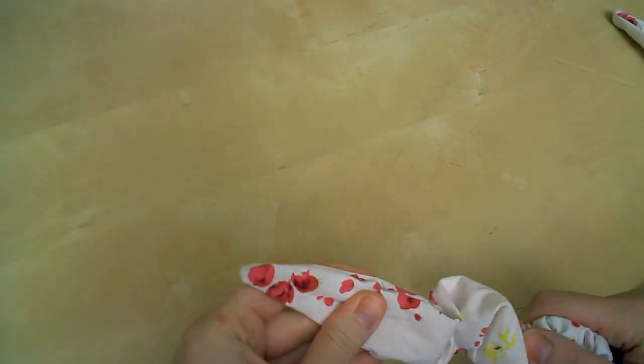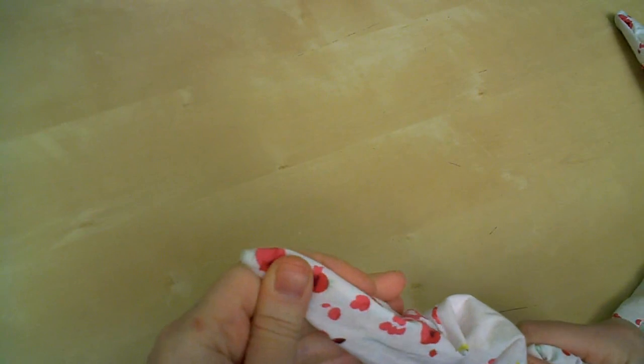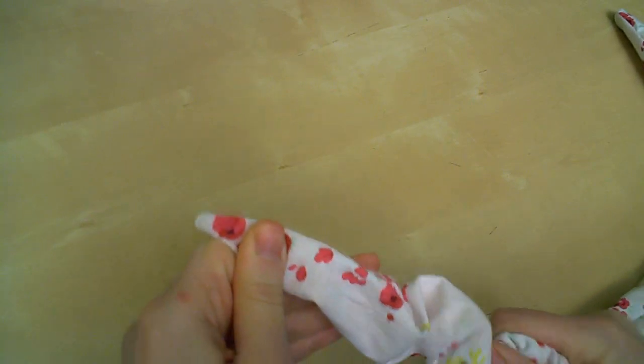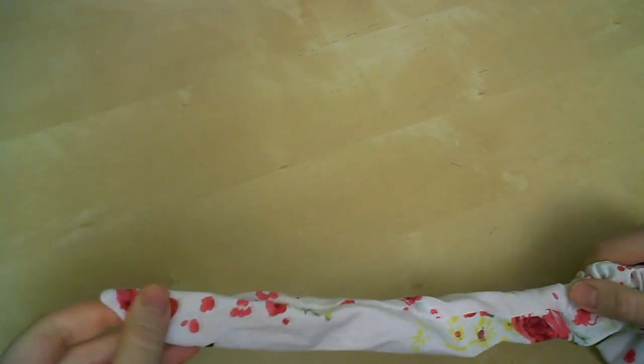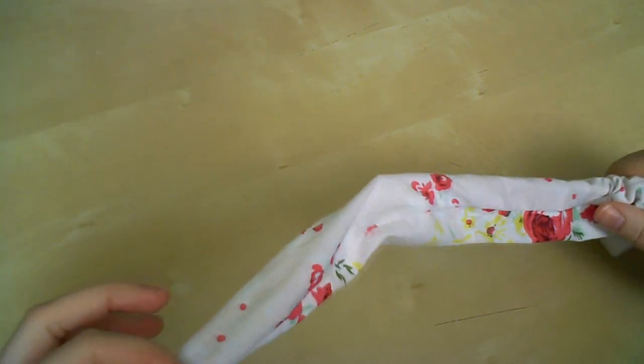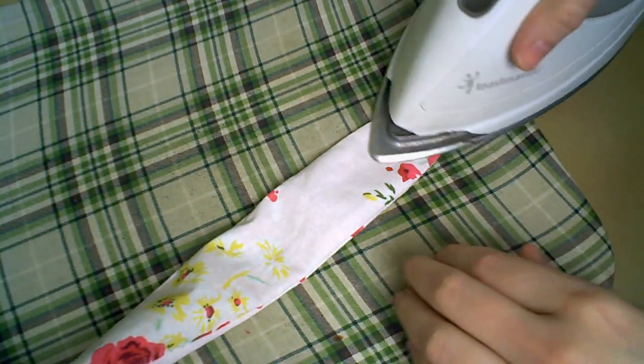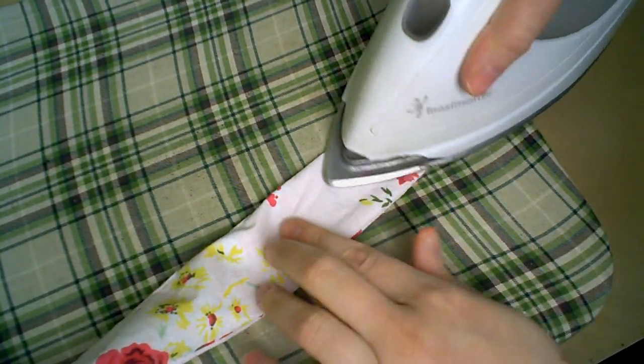So slide your chopstick or whatever you're using back in, and just kind of jab at that point a little bit, and get it nice and crisp. After that, it's time to press.